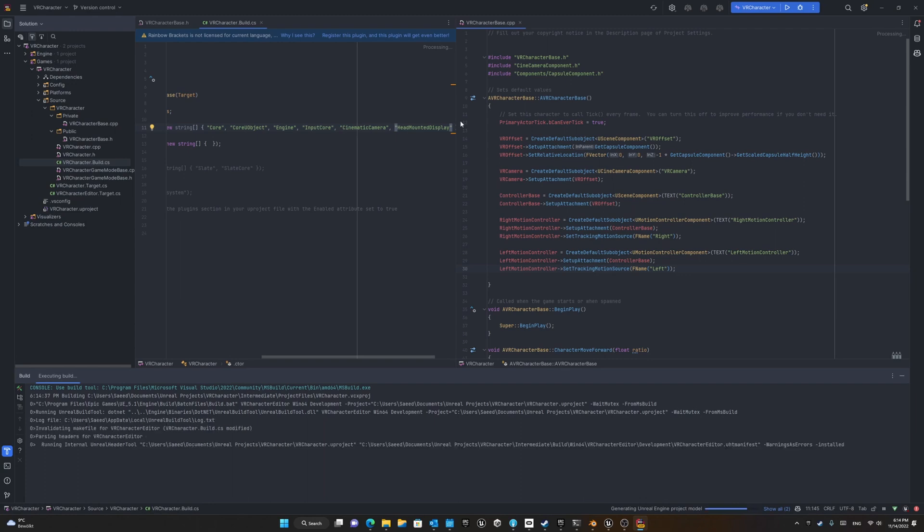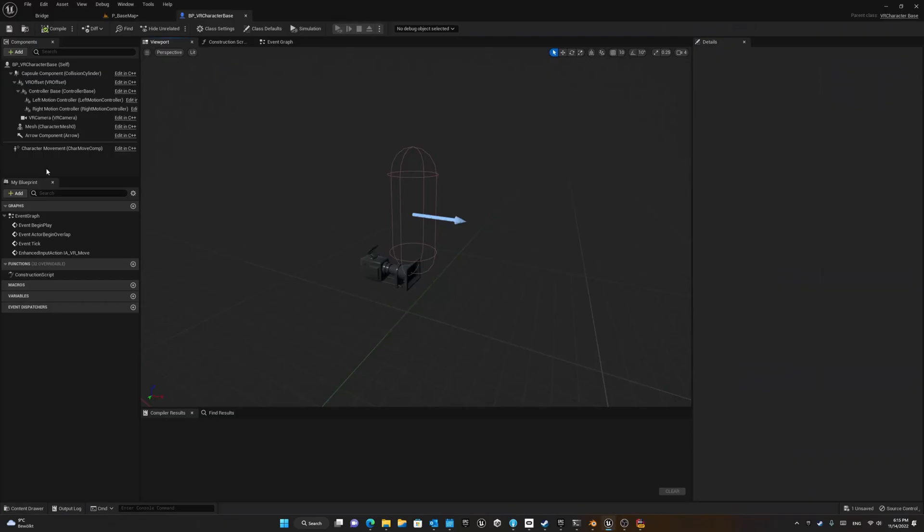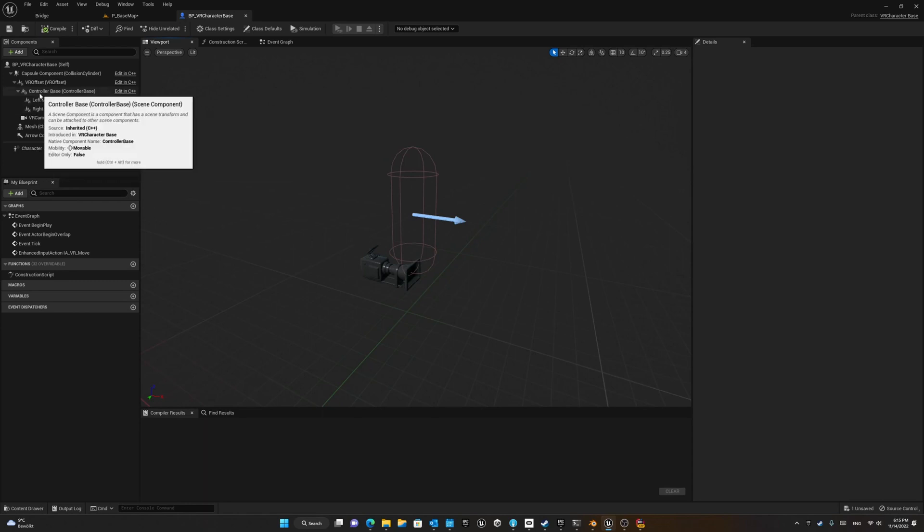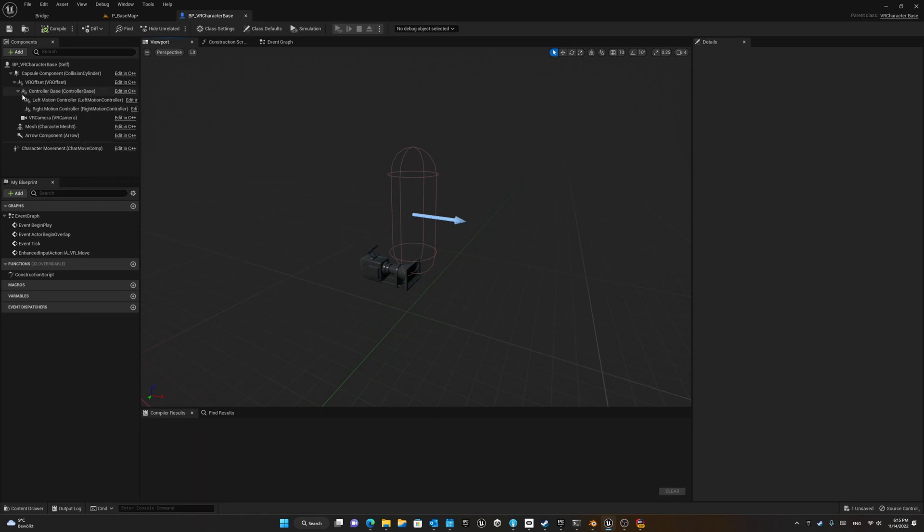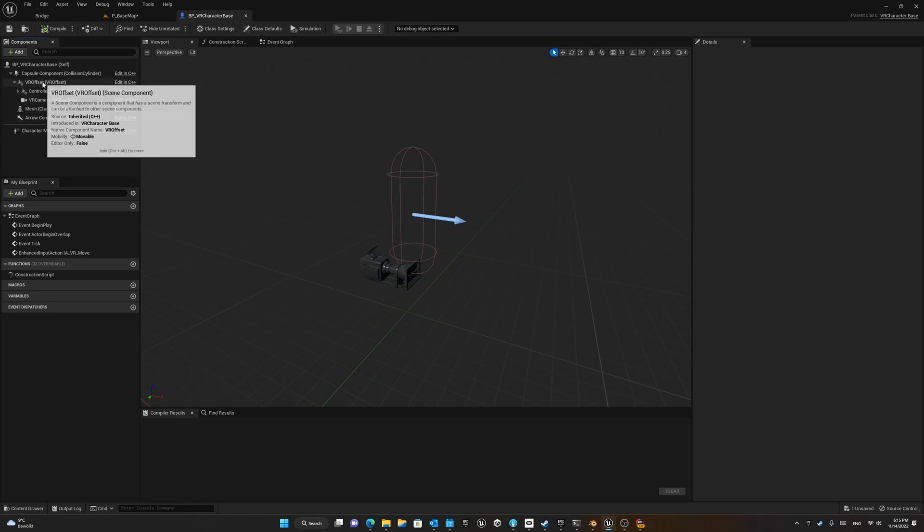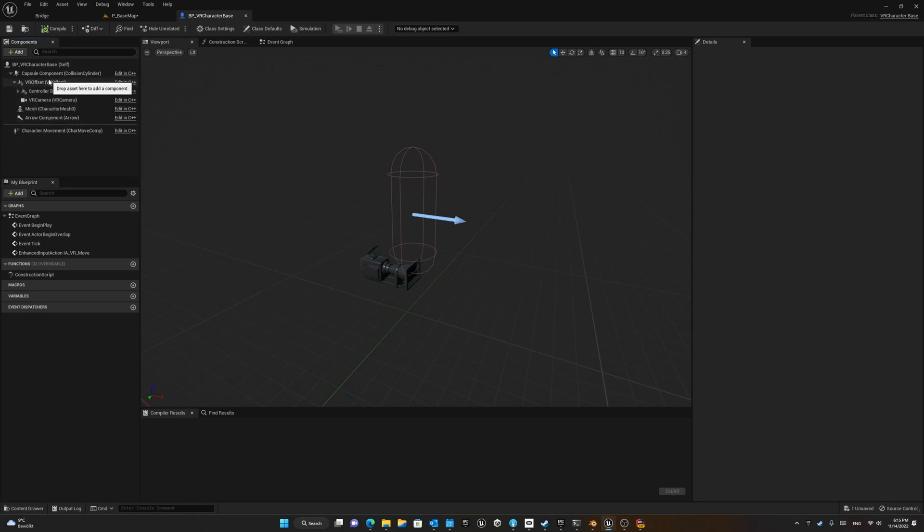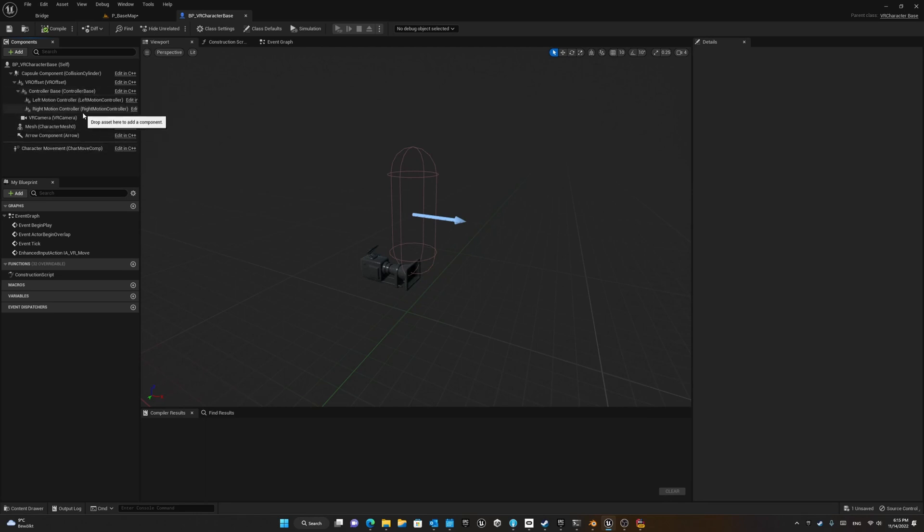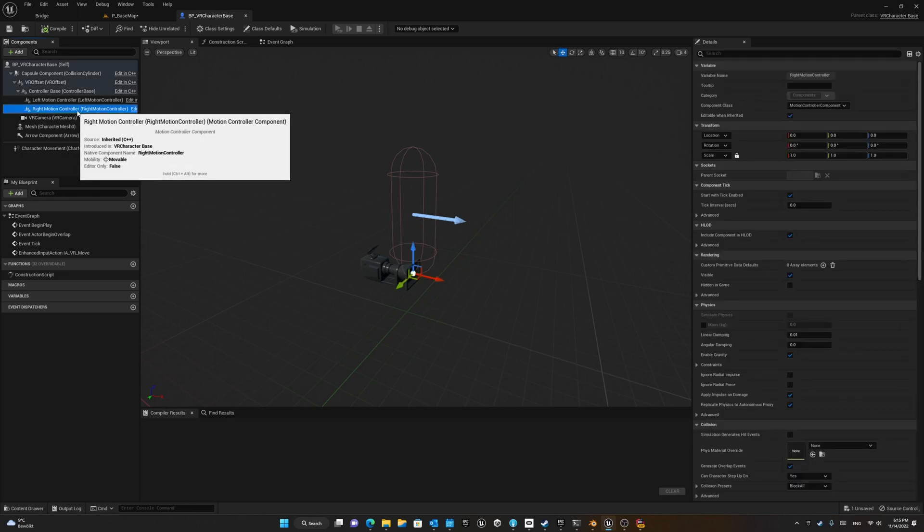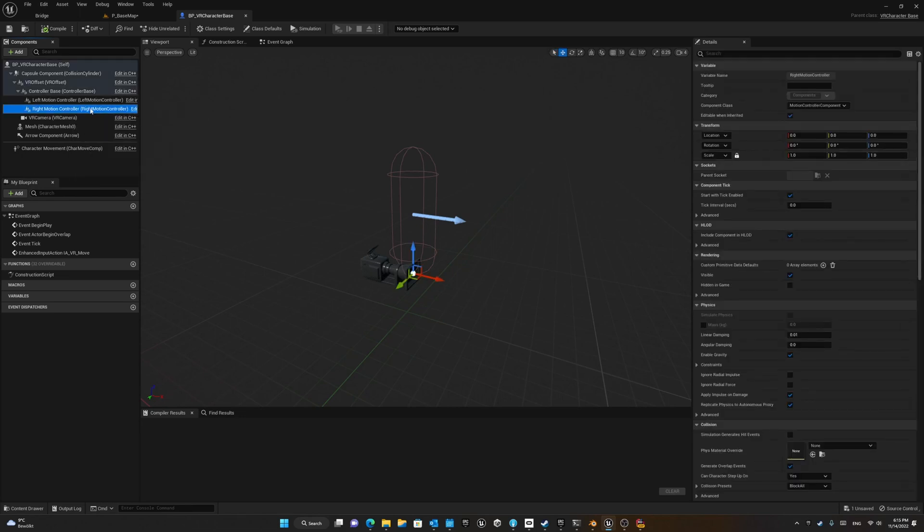Great. Now we have our controller base, and as a child of it we have our right hand controller and left hand controller, and all of them are child of VR offset. But we cannot see these objects because they're just scene components without any shape.